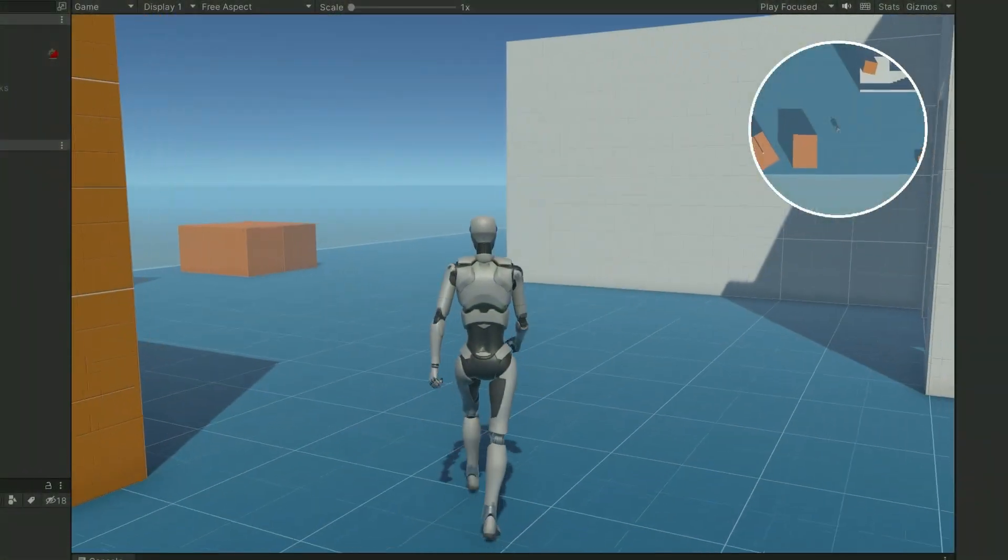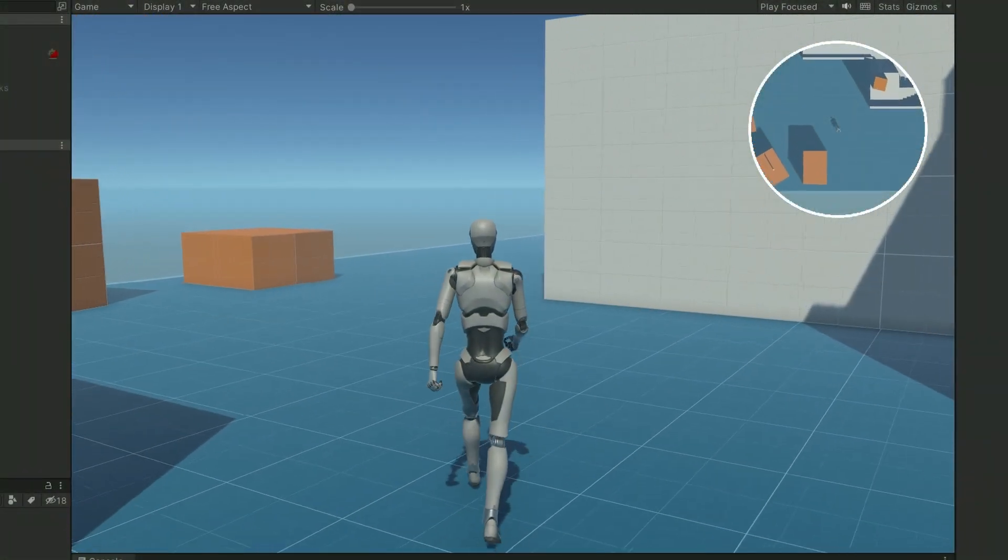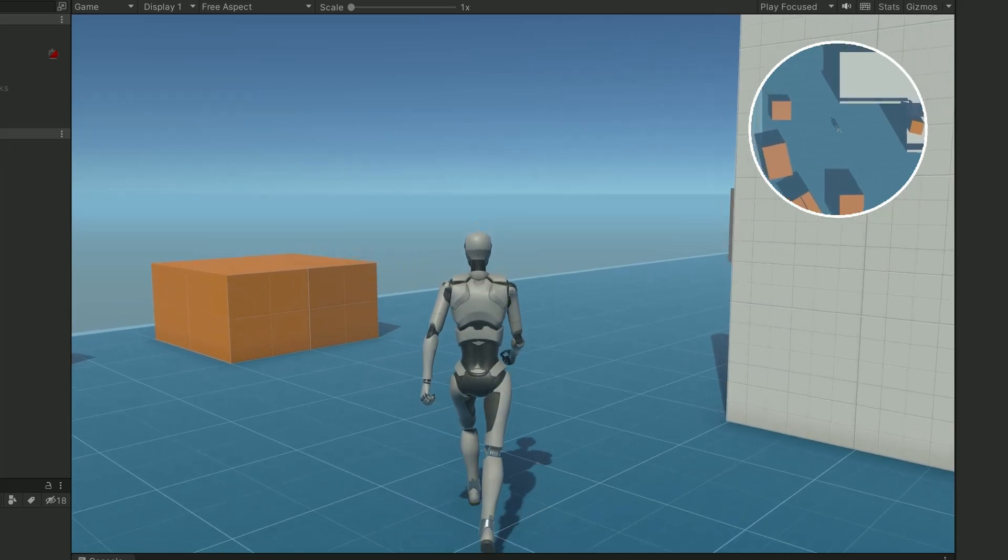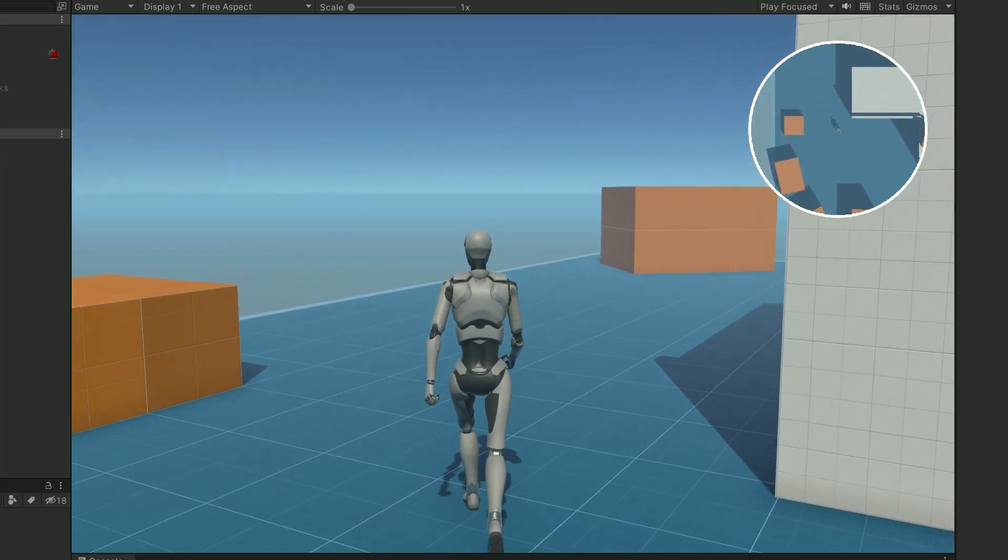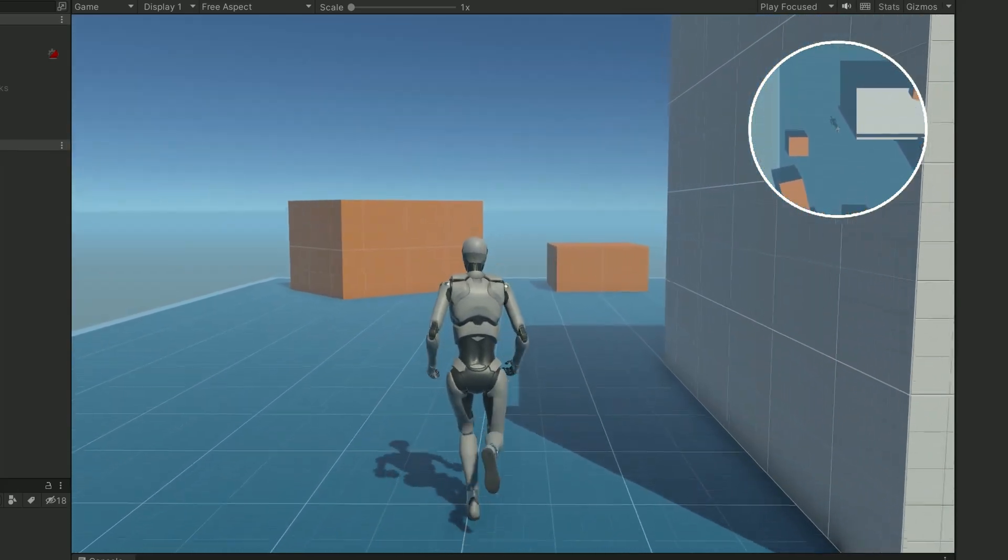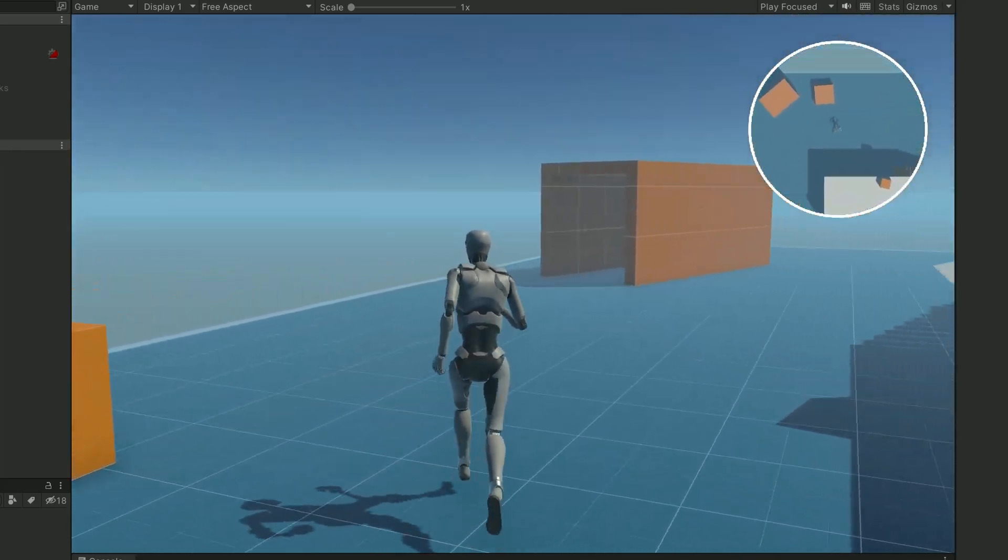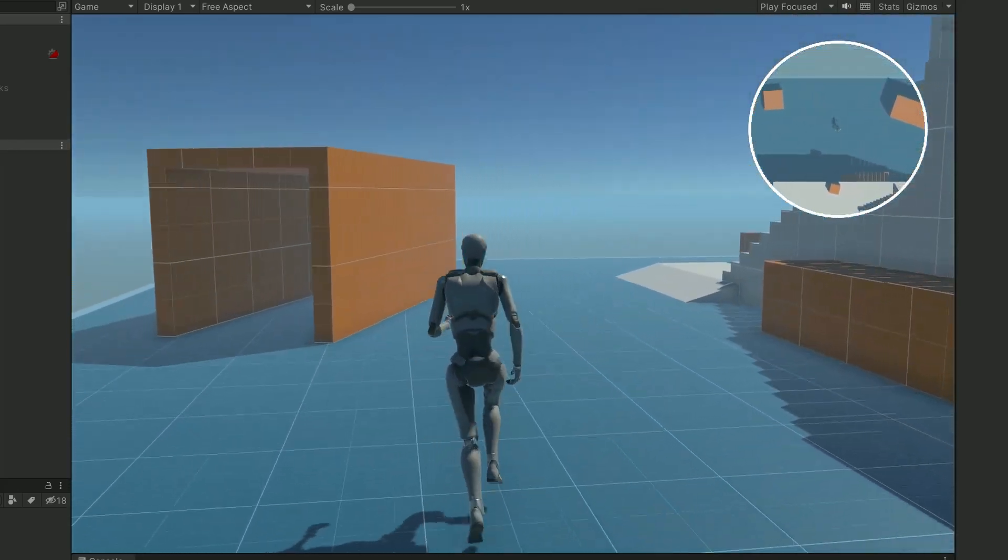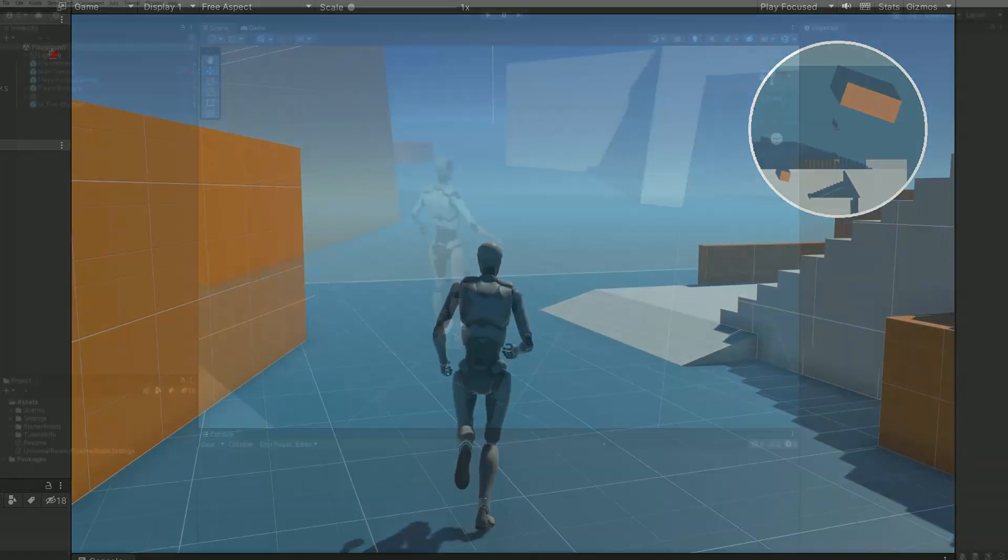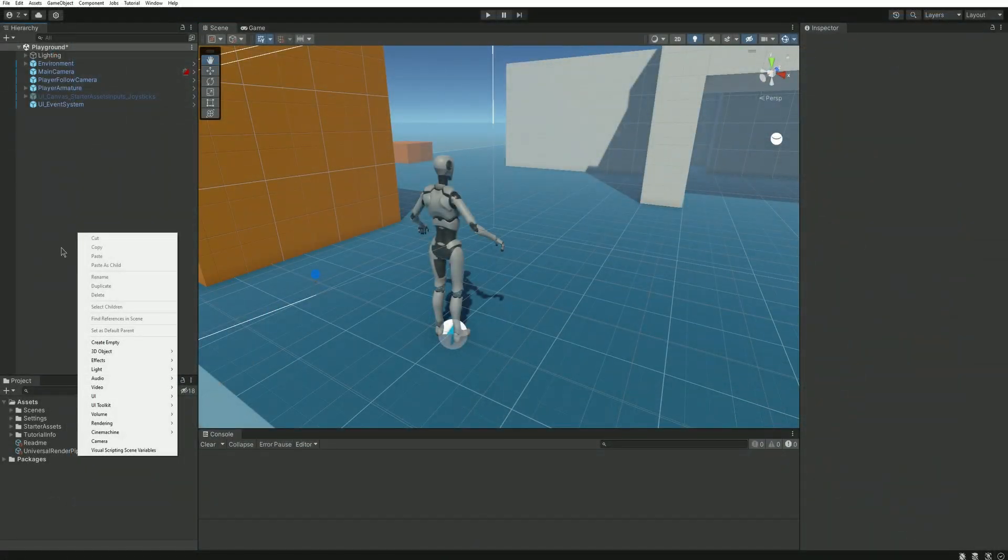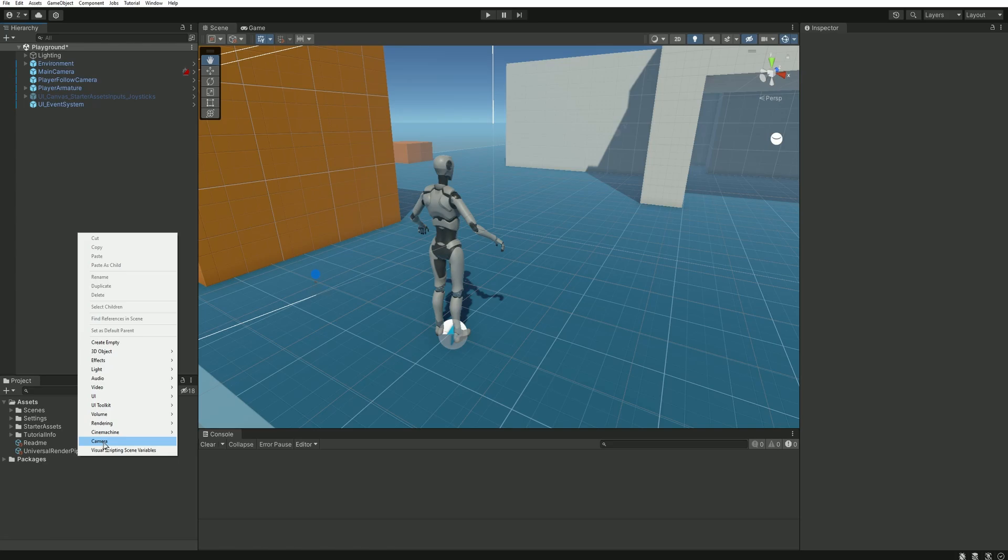Our minimap system will be based on the use of an additional camera. It will be placed above our character and will give us an overall view of the scene. Let's create this camera by right-clicking in the hierarchy and select camera.